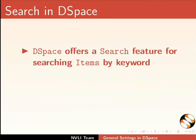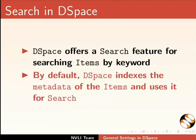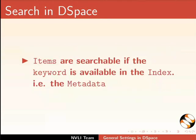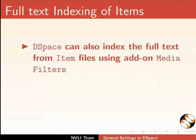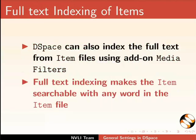DSpace offers a search feature for searching items by keyword. By default, DSpace indexes the metadata of the items and uses it for search. Items are searchable if the keyword is available in the index, that is the metadata. DSpace can also index the full text from item files using add-on media filters.